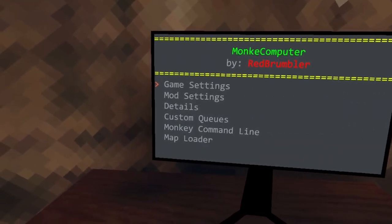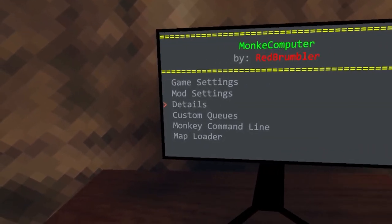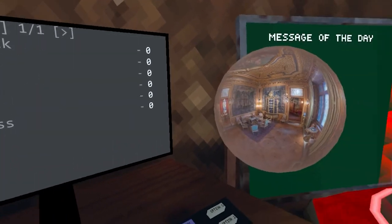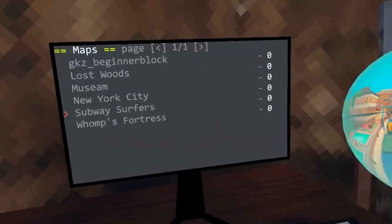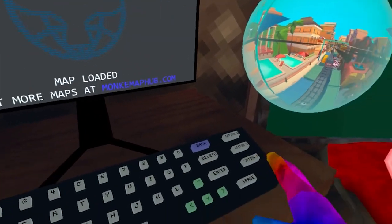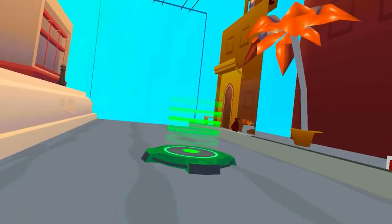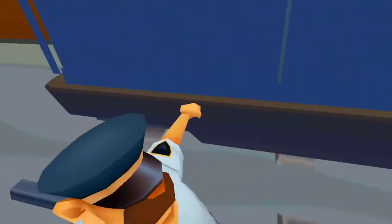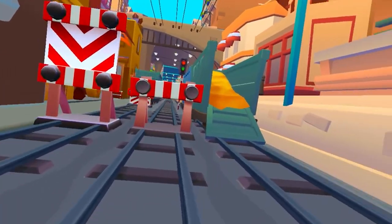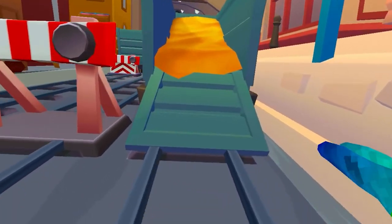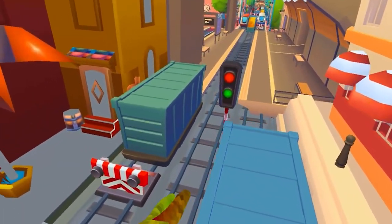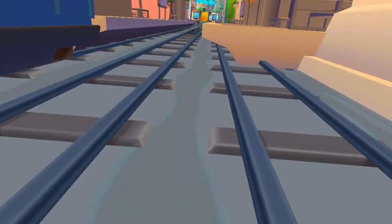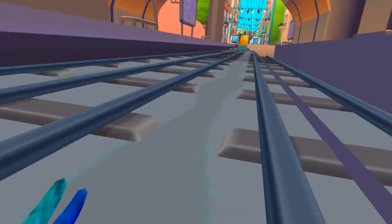You can click back on the computer and open up map loader. Here you have some maps installed already. For example, I can go into subway surfers map. This map is actually pretty sick. You can play on different maps, but if you want to get more maps, I already have a video about how to get custom maps in Gorilla Tag made on Quest 2, so just watch that video on my channel.